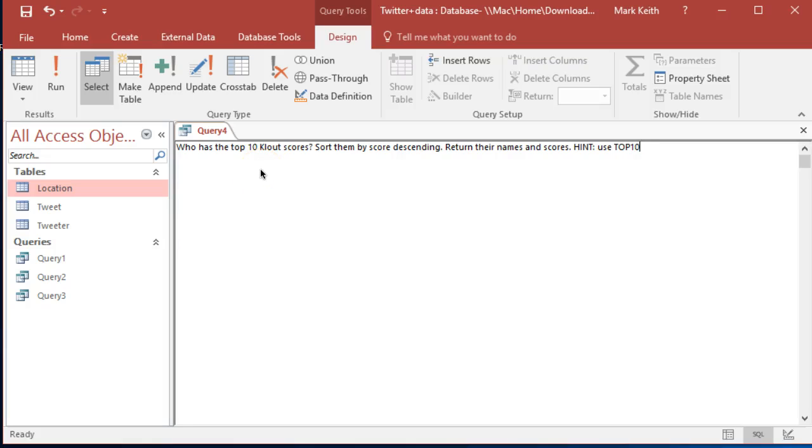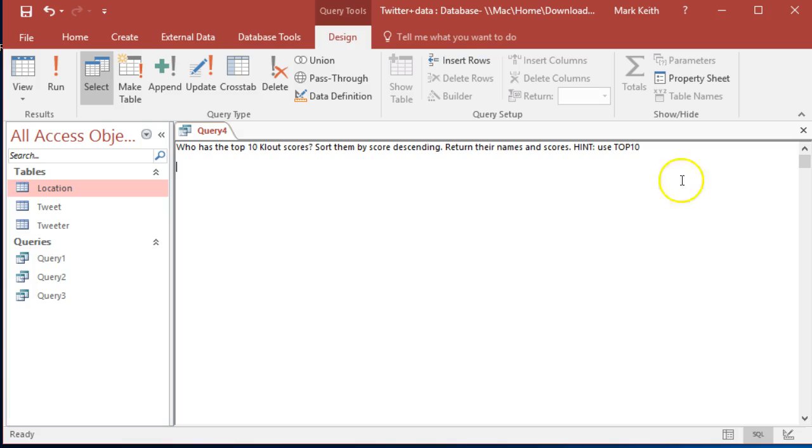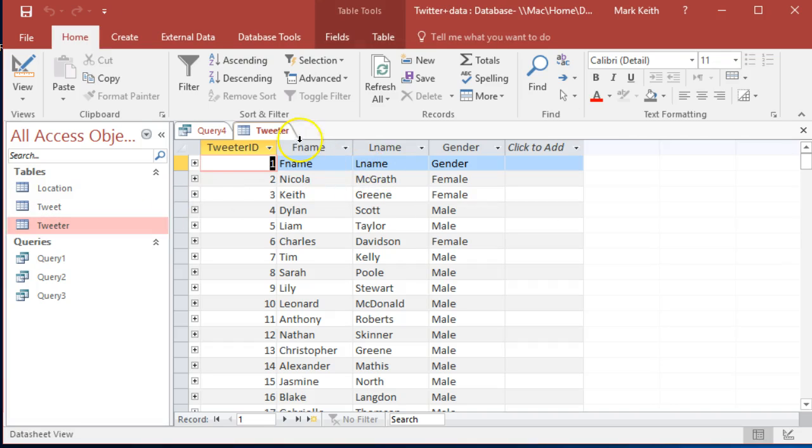Okay, time to learn another useful and cool feature. We're going to use this top keyword here, so it says who has the top 10 clout scores. Who refers to tweeters, not tweets. However, the clout score is not kept in the tweeter table.